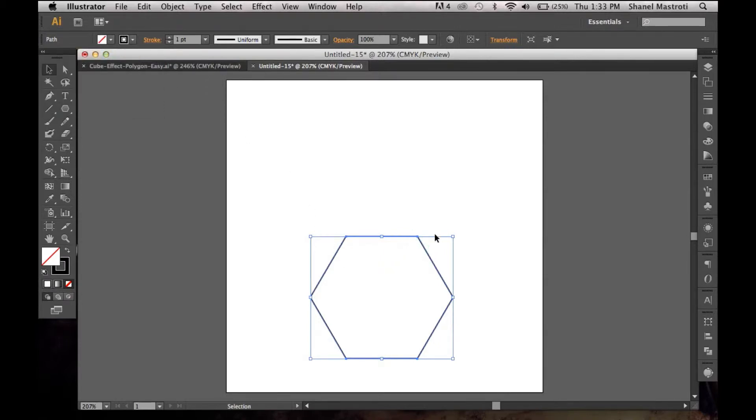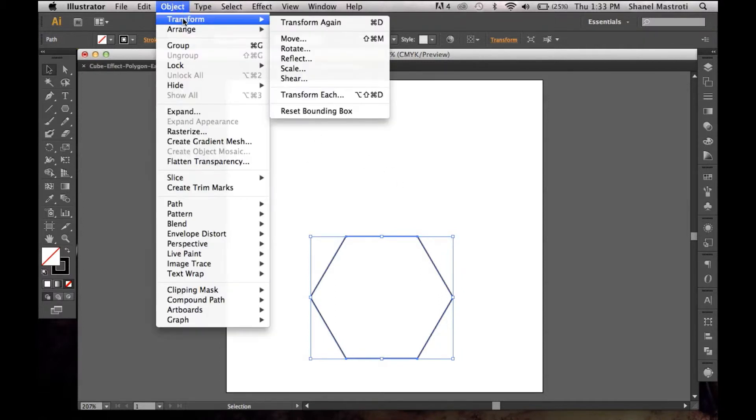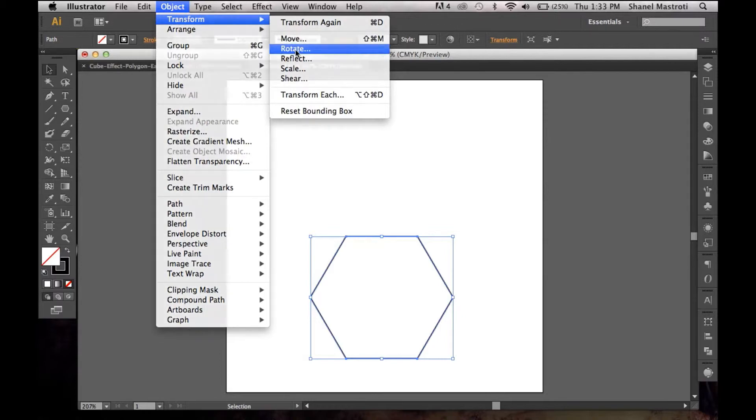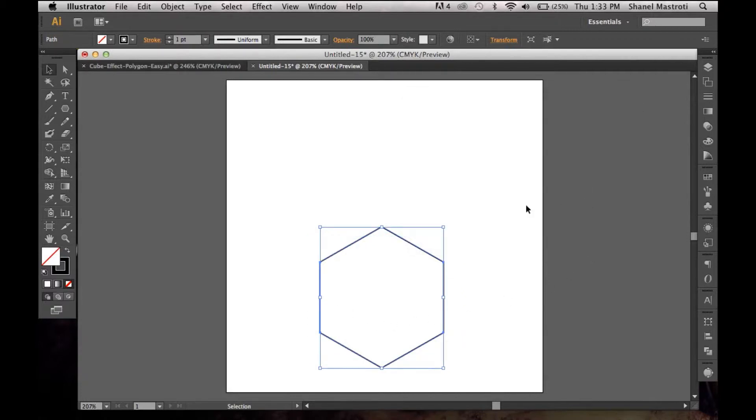Now I want to rotate this shape 90 degrees. To do so I'll simply go up to Object, Transform, Rotate, and my angle is already set to 90. As you can see it's been applied to my shape, so I'm going to click OK. Now I want to duplicate this shape.